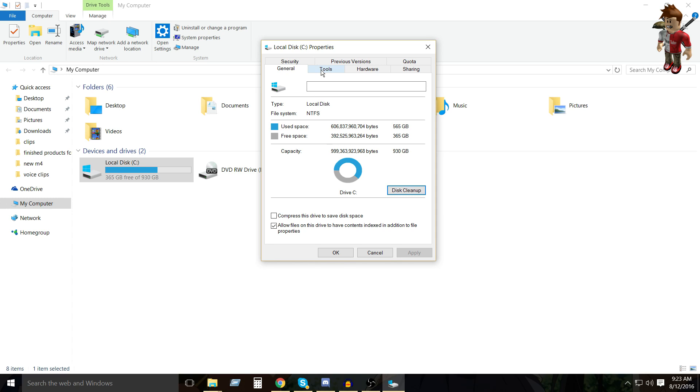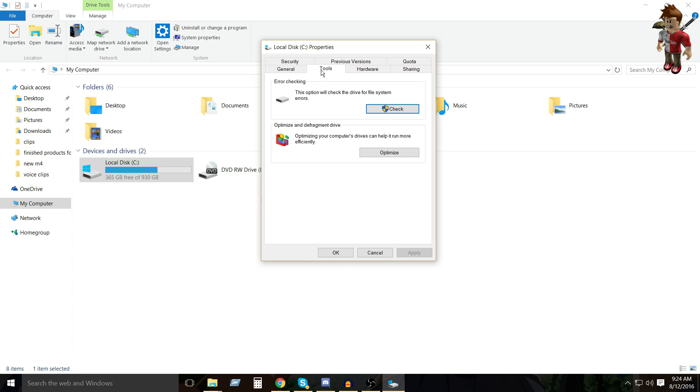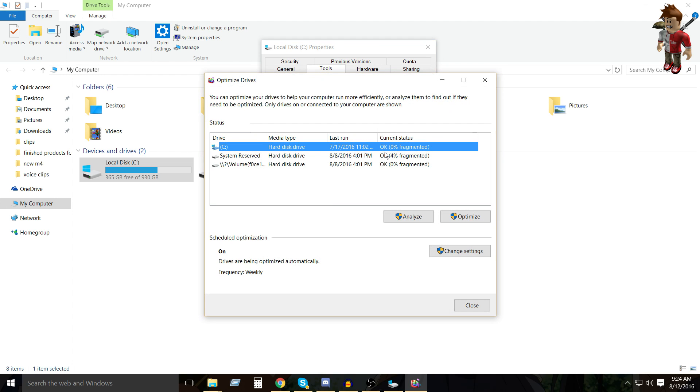But another thing you can do is go to tools, and you see optimize and defragment drive. You have to click optimize, and then it'll see these. And then all you have to do is click optimize. But again, since I did this recently, I don't need to do it.